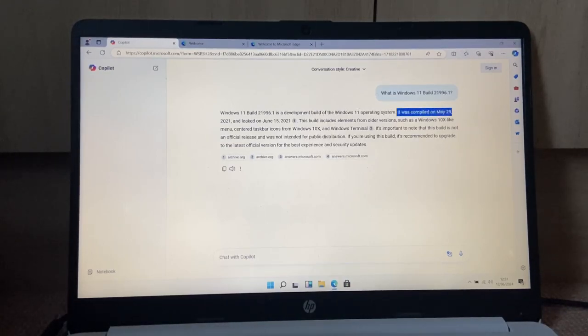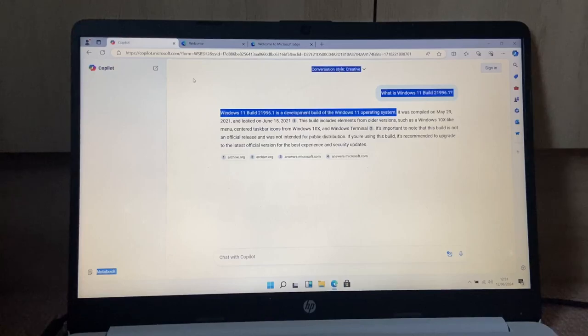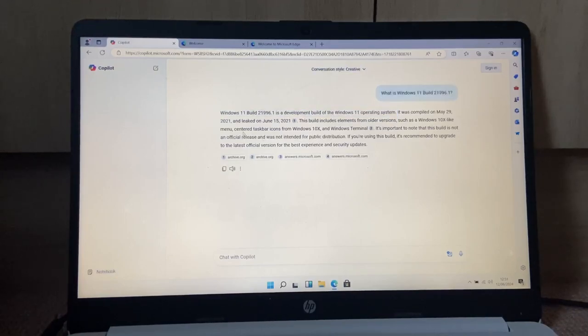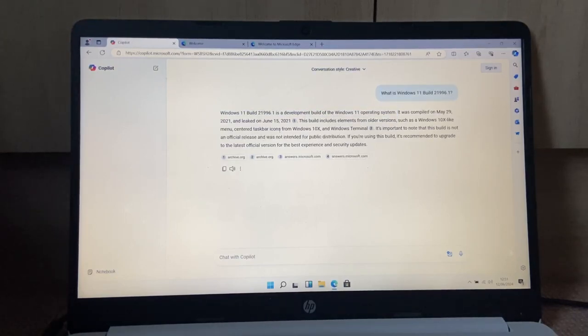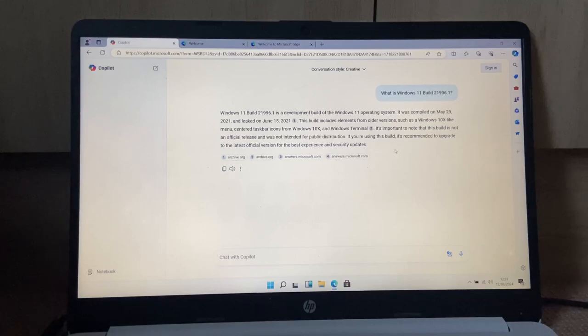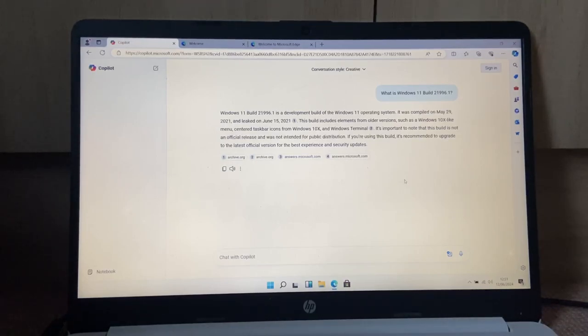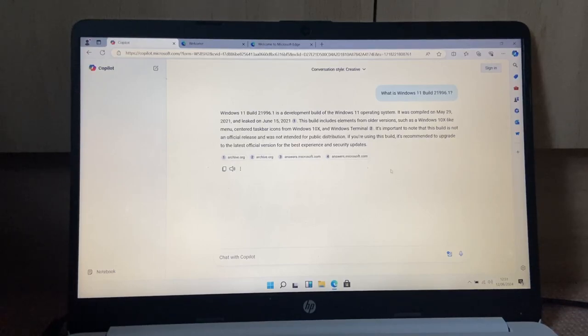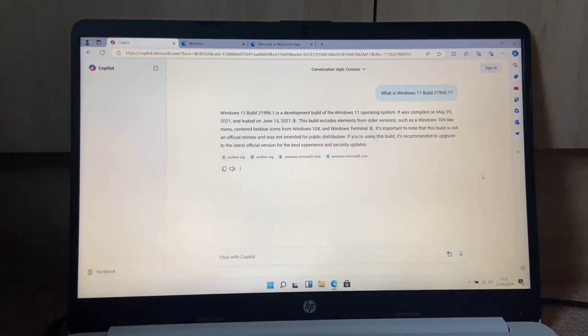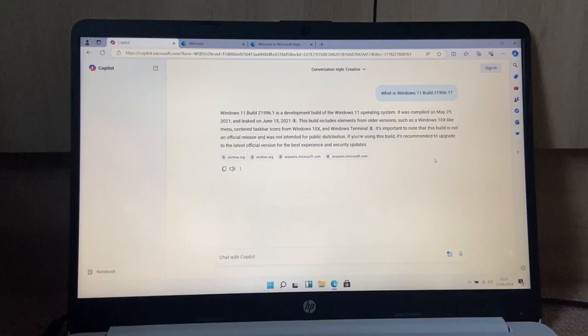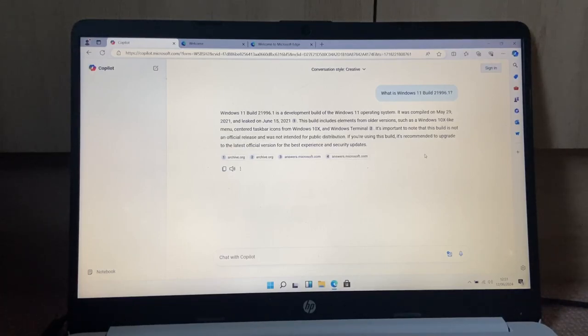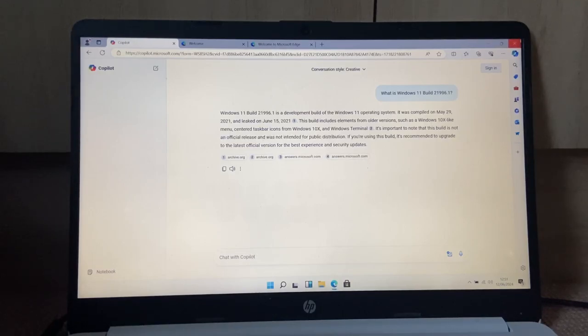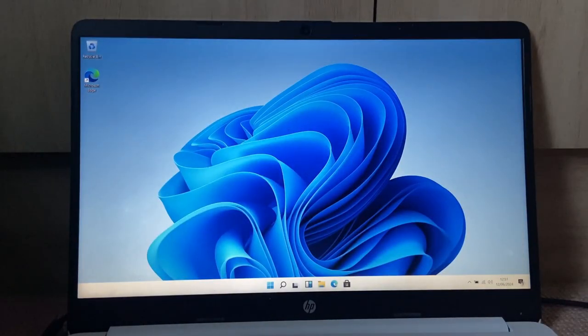All right, so Copilot says Windows 11 build 21996.1 is a development build of the Windows 11 operating system. It was compiled on May 29, 2021 and leaked on June 15, 2021. This build includes elements from older versions such as a Windows 10X-like menu, center taskbar, icons from Windows 10X, and a Windows terminal. It's important to note that this build is not an official release and was not intended for public distribution. If you are using this build, it's recommended to upgrade to the latest official version for the best experience and security updates.